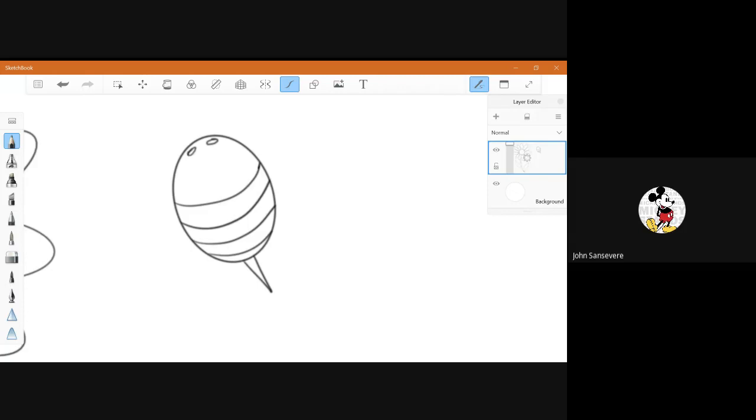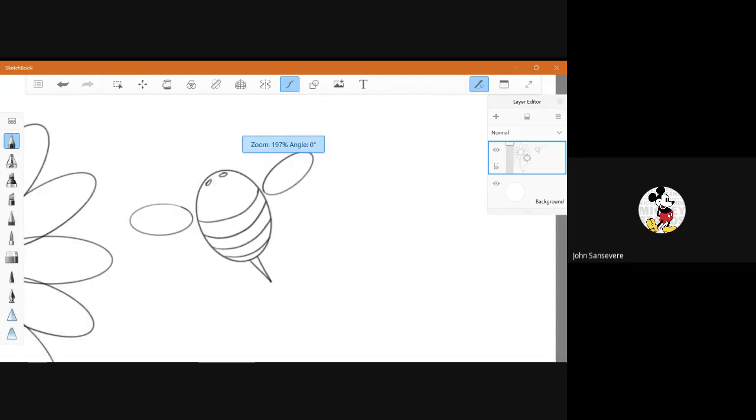For the wings, you're going to create an oval and another oval on each side. They can connect, they don't have to connect. It's a bee.